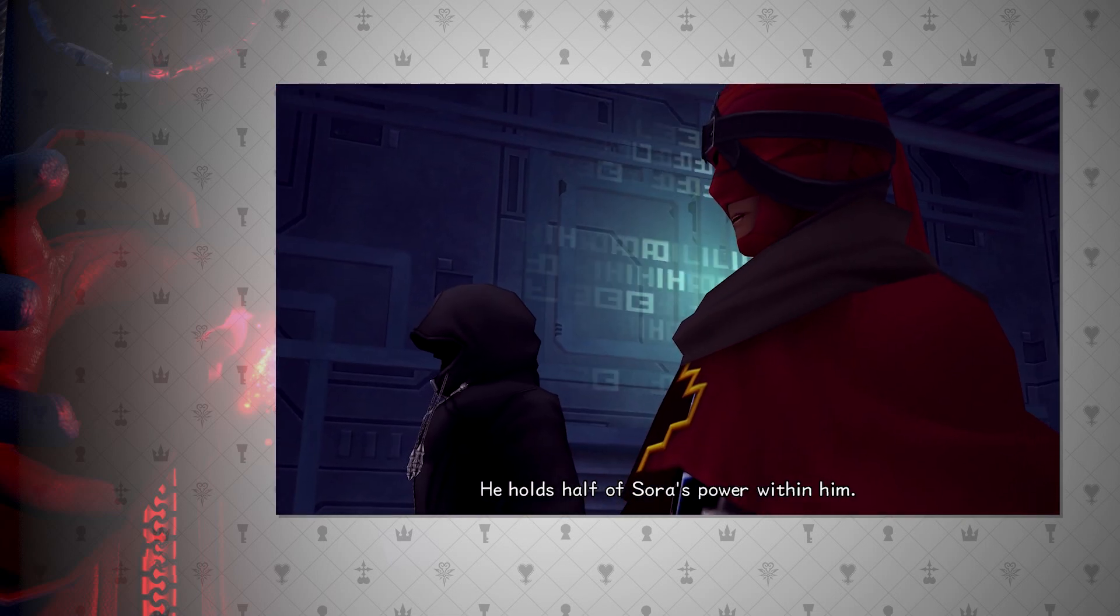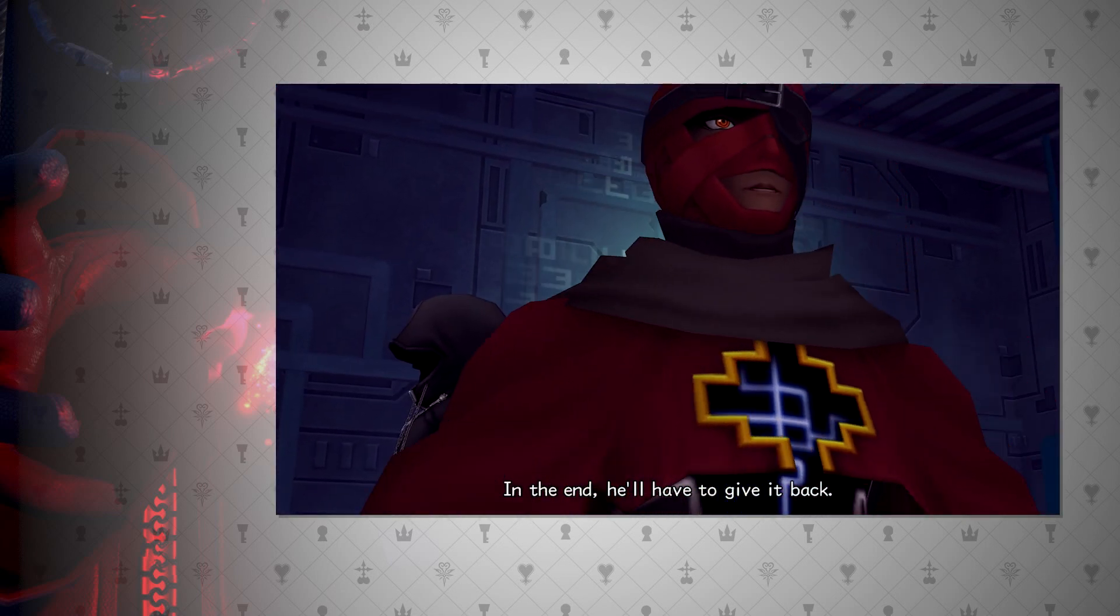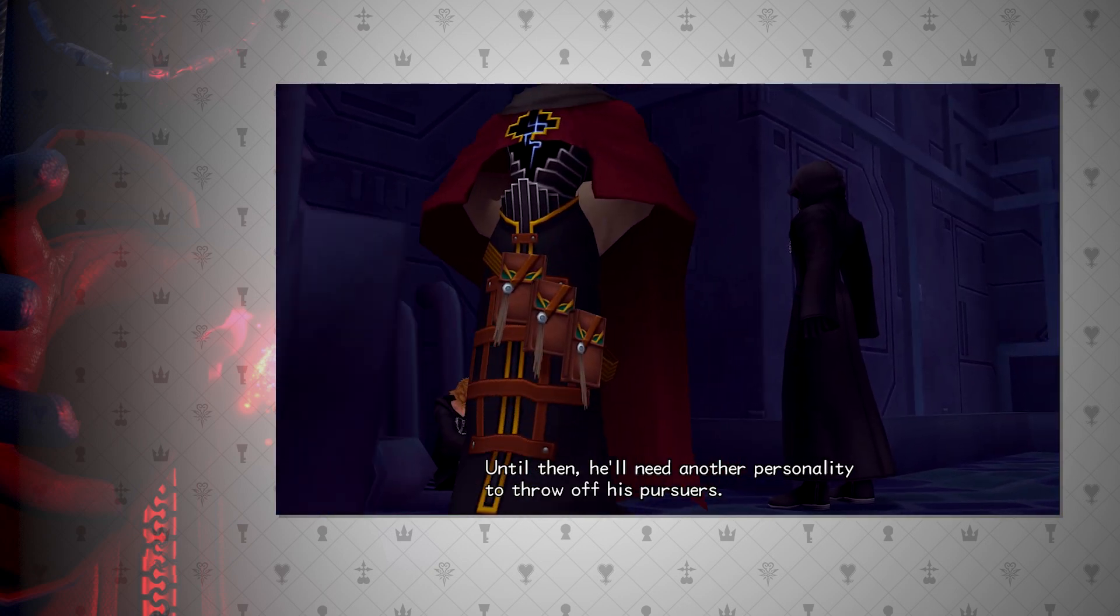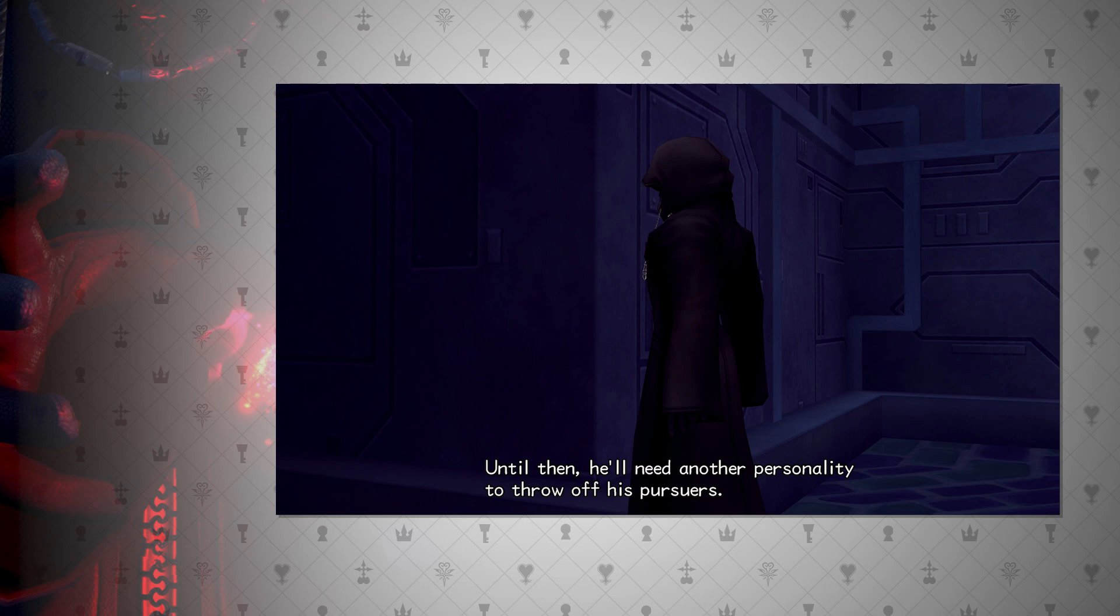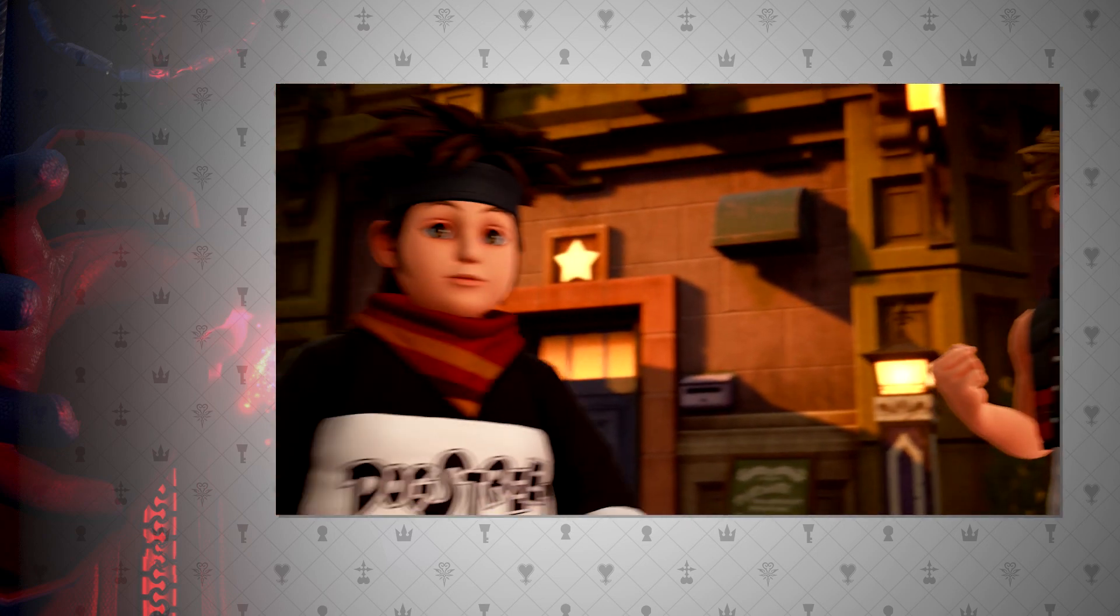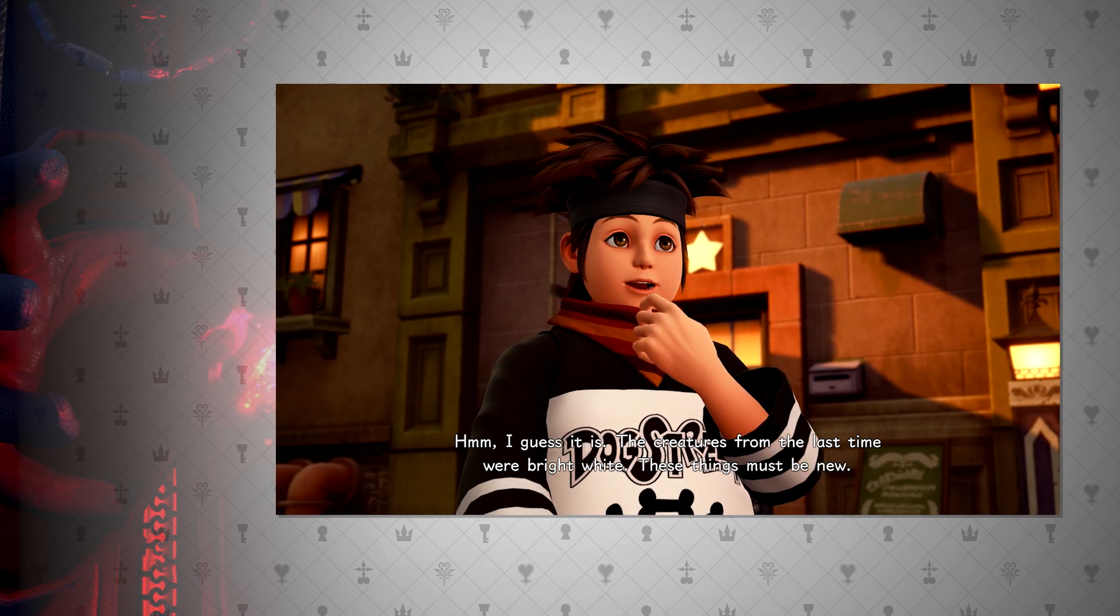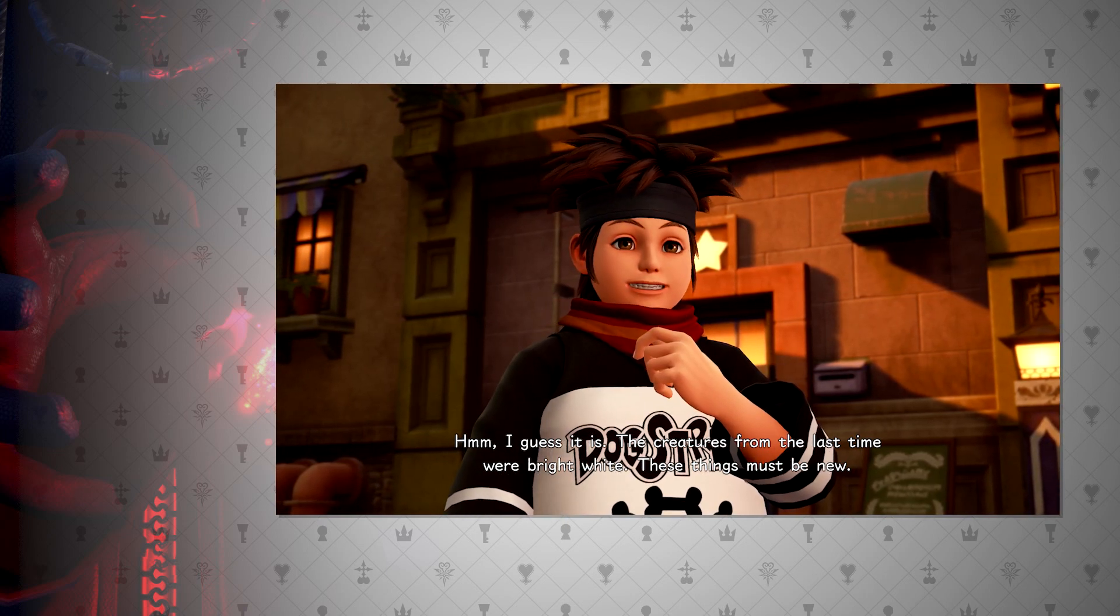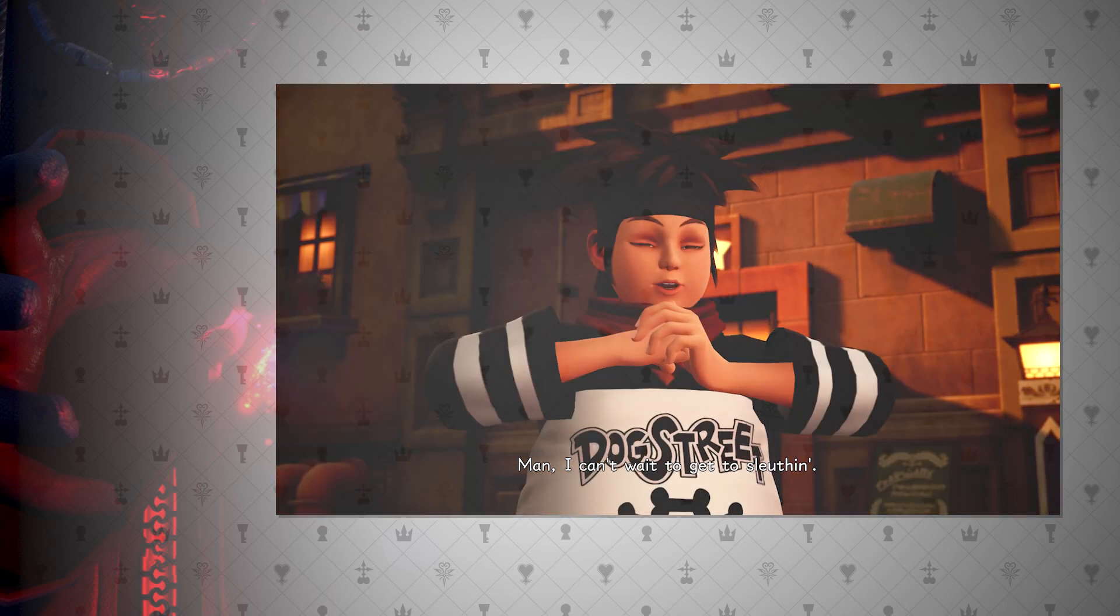DiZ mentions that he copied the world into Sora's memories for Roxas to come to terms with who he was, and then merge back with Sora. But this world duplicate seems much more closely knit to the real world rather than just a simulation. In 358 over 2 days, we see Pence collecting data on the wonders of Twilight Town, and in Kingdom Hearts 3 they talk about the white creatures or nobodies. So even though these worlds were running with a different variable, the inclusion of Roxas, the same events seem to pass.